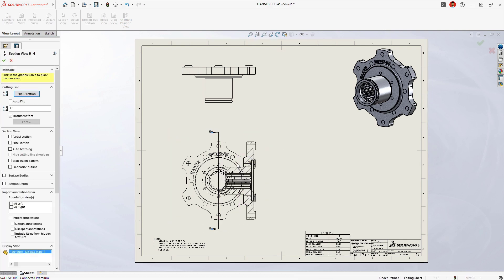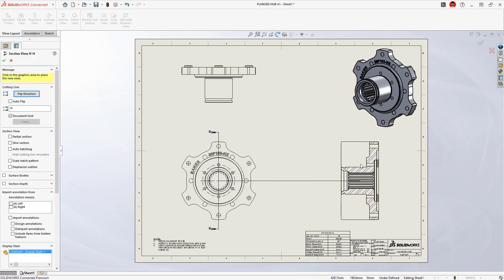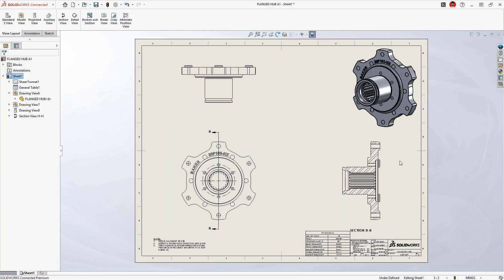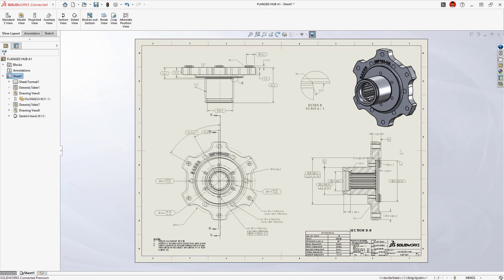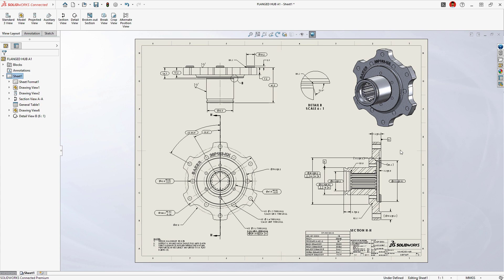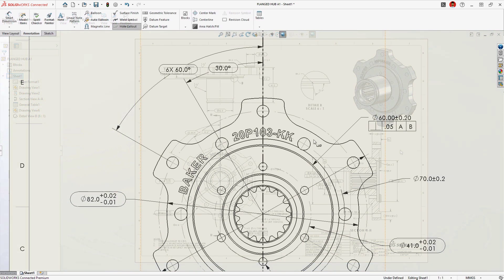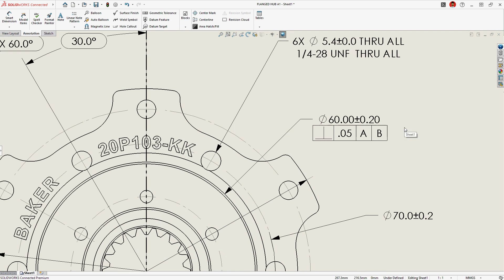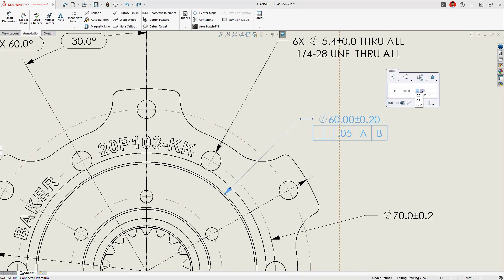Automatic projection views are created, and section views can be generated by snapping to model references. Existing model dimensions can be revealed with a single click, or create additional dimensions with intuitive formatting and tolerance options.